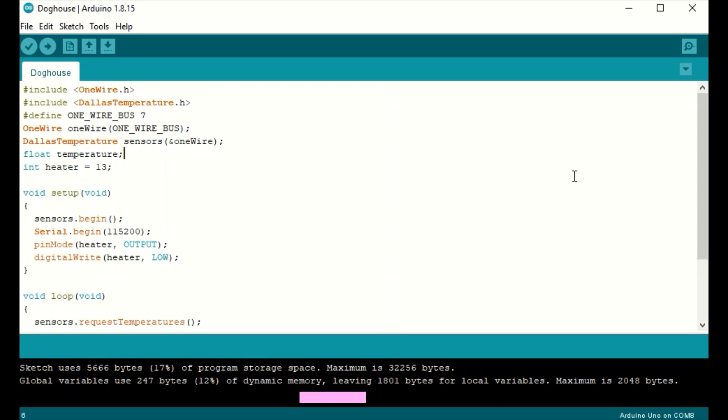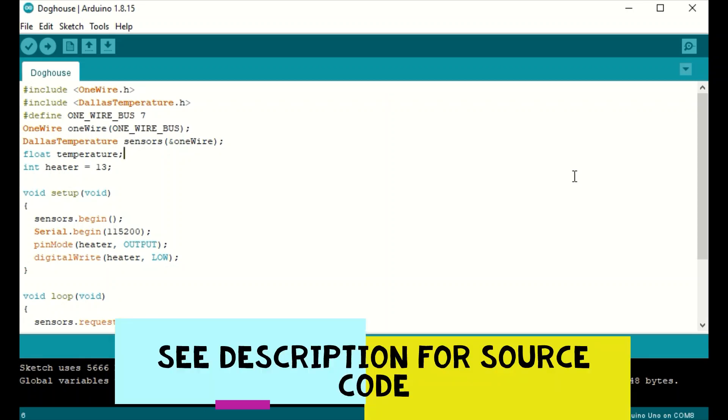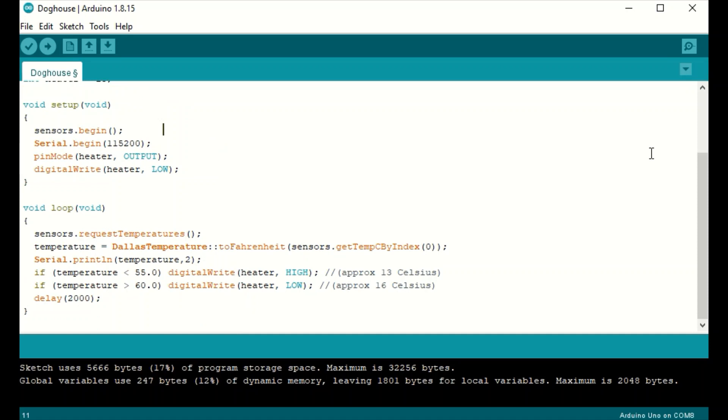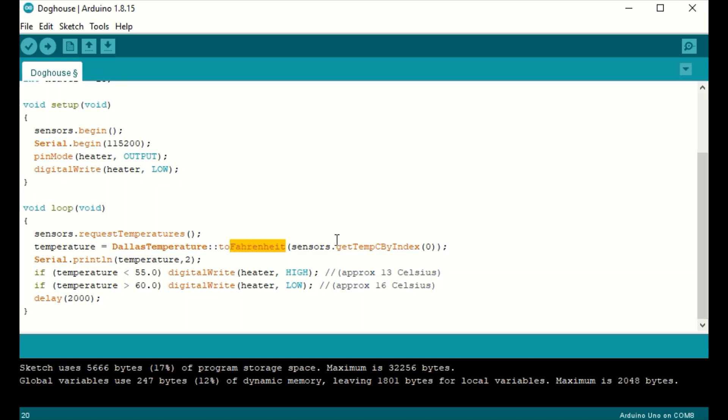This is the Arduino code that I will use to control the temperature in the doghouse. This code uses both the OneWire and the Dallas temperature libraries. We just need one variable and that's to cover the temperature. And we'll use pin 13 on the Arduino to control the relay for the heater. Here in the setup loop, we will first turn on the digital thermometer. We'll start serial communication. We'll set pin 13 as an output and set it first to low. So here in the main loop, we first read the temperature from our digital thermometer and save that value to our temperature variable. Now I am using the Fahrenheit command here, but you can also use Celsius if you choose.